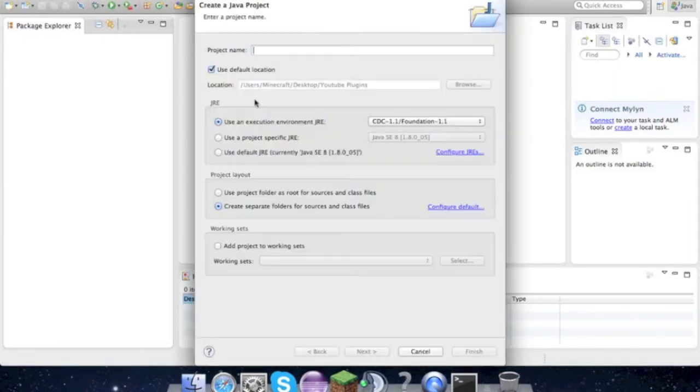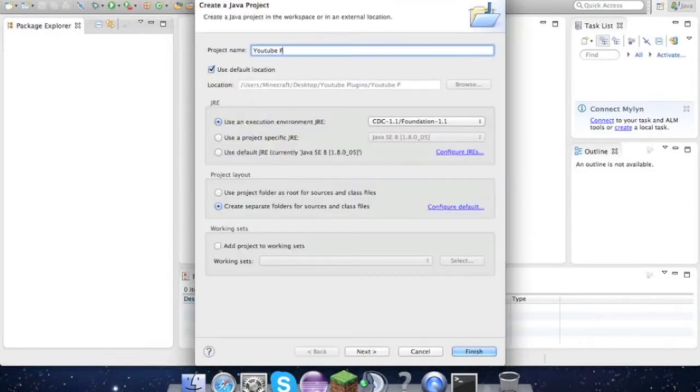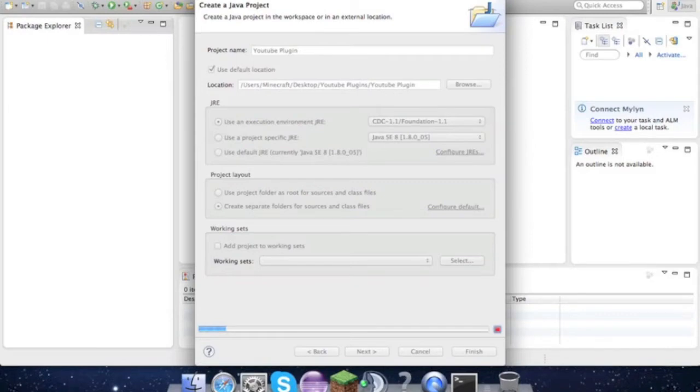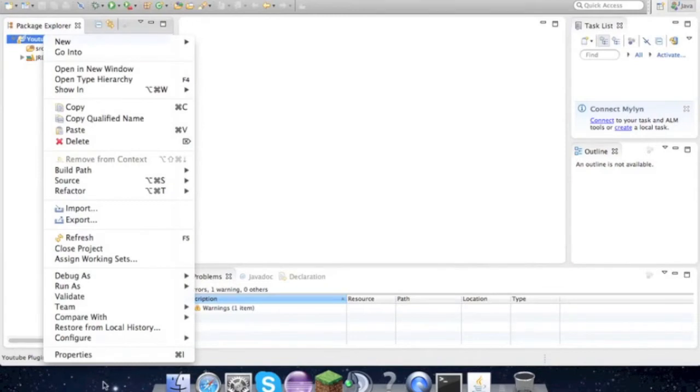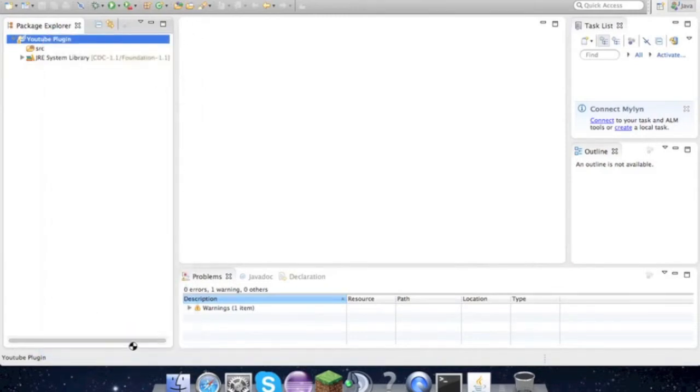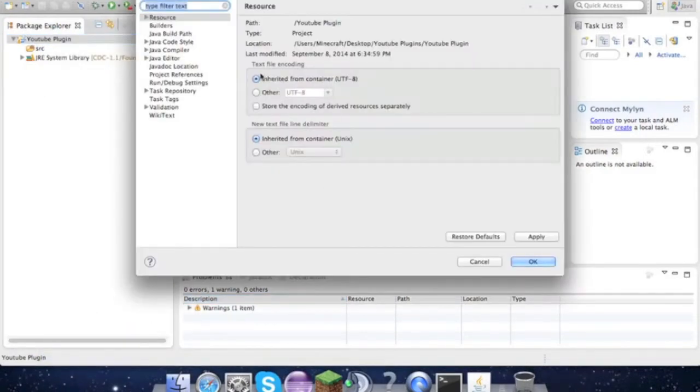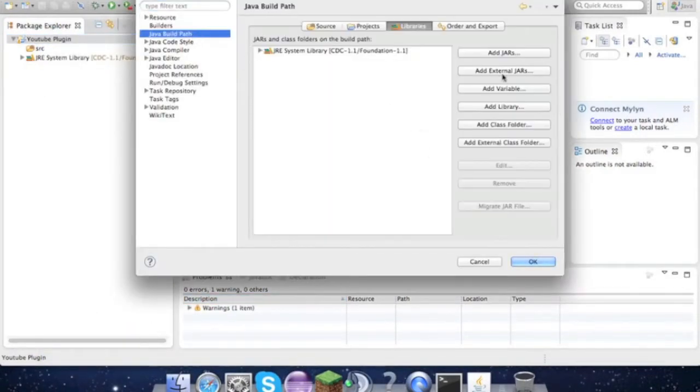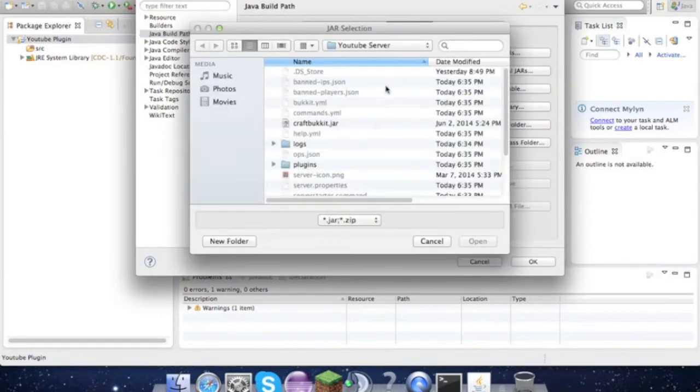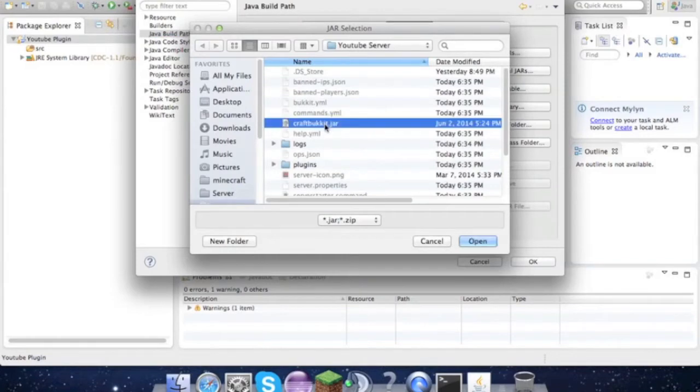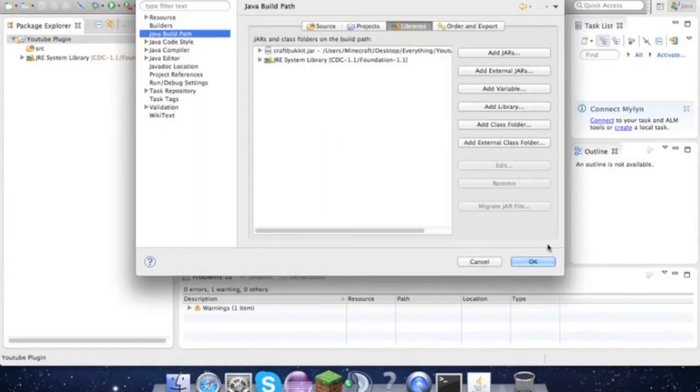I'm gonna name it YouTube Plugin but you guys can name it whatever you want. If you get that warning, don't worry about it. What you want to do is go to Properties, Java Build Path, Libraries, Add External Jars, and this CraftBukkit.jar. Click OK.